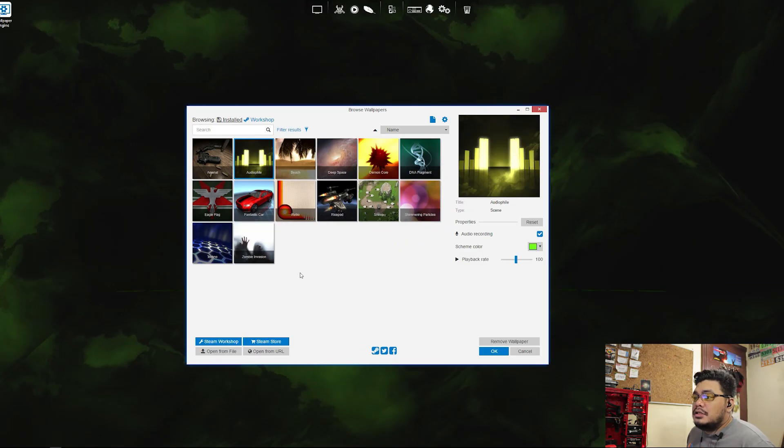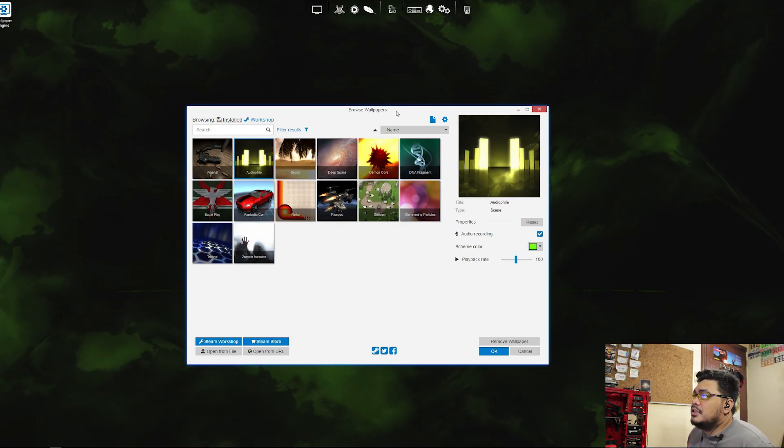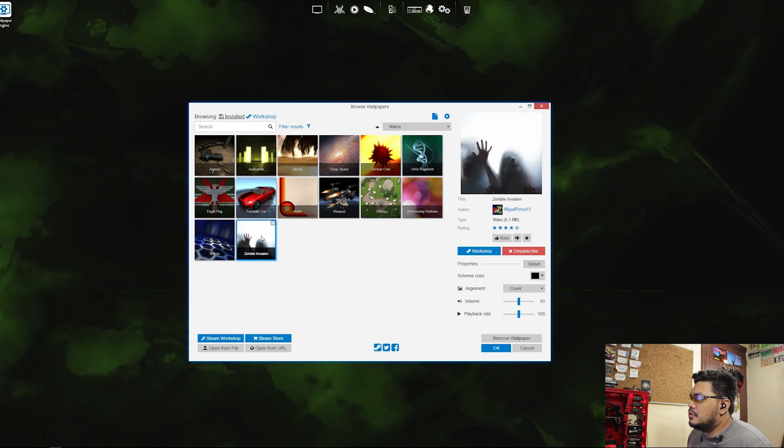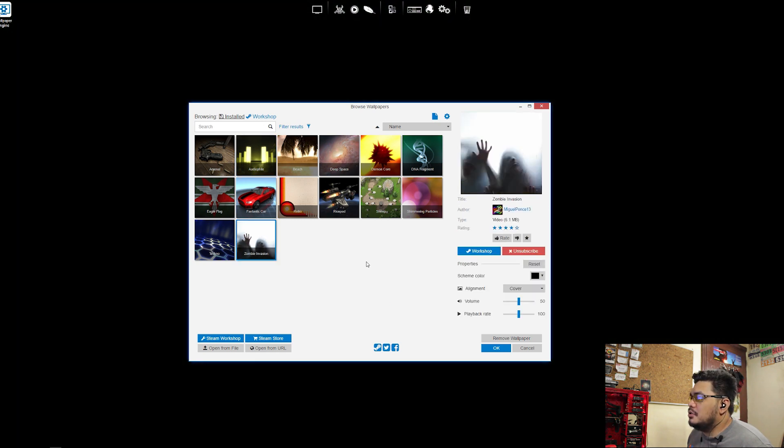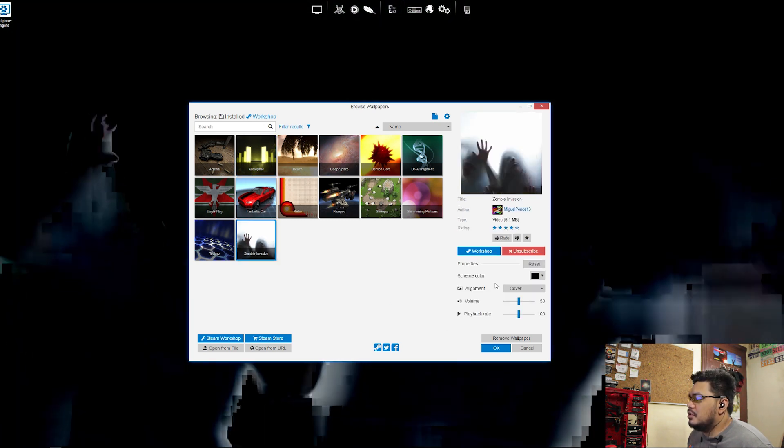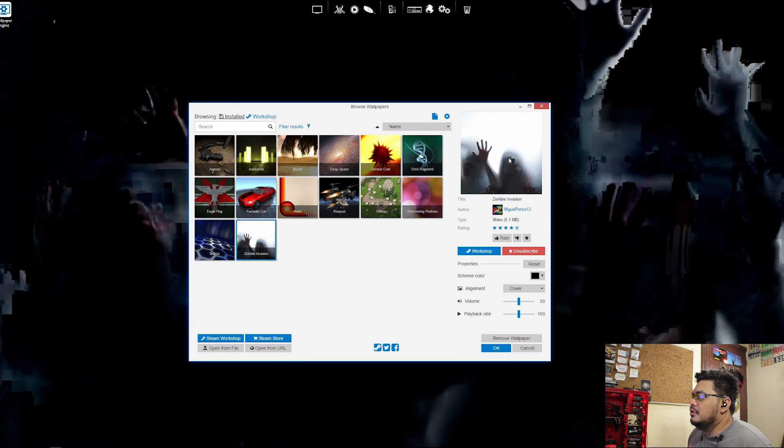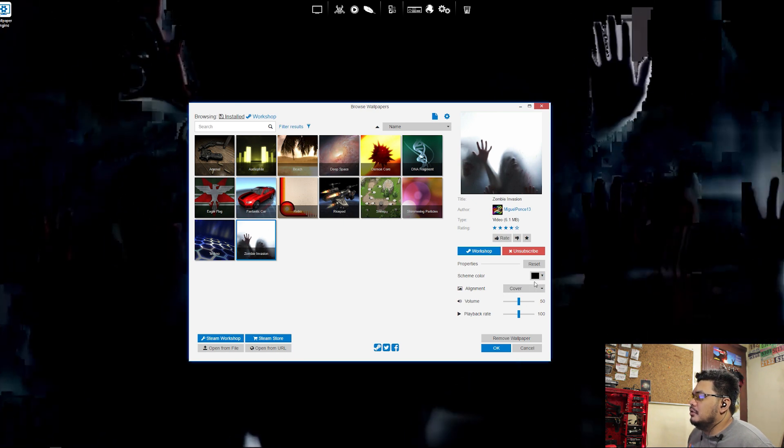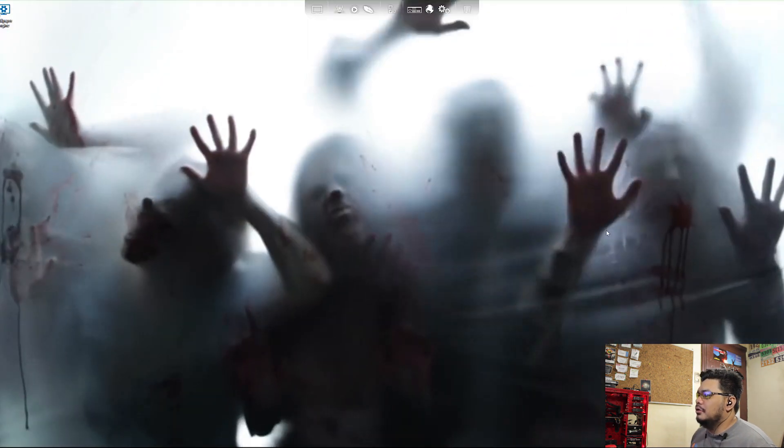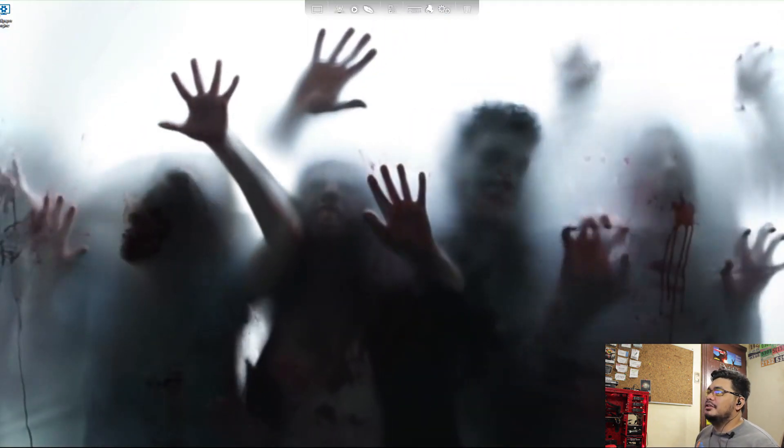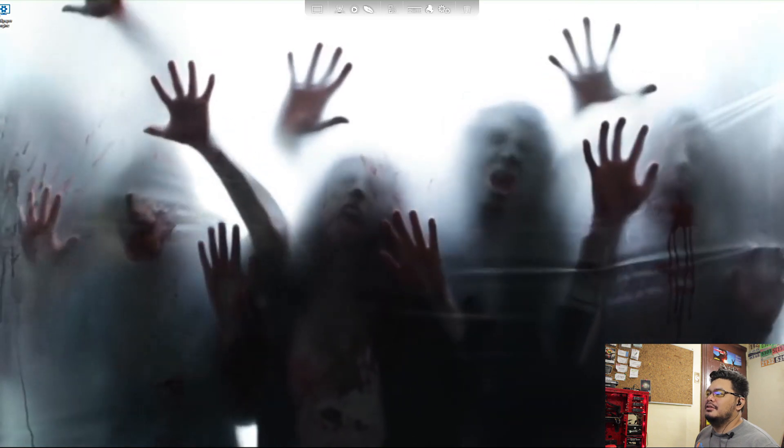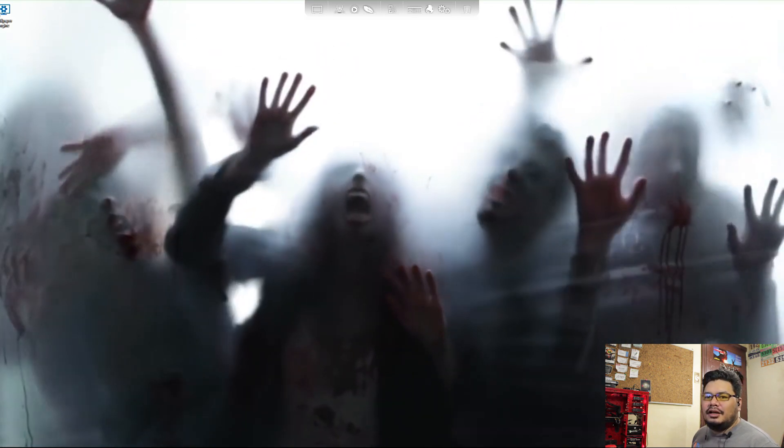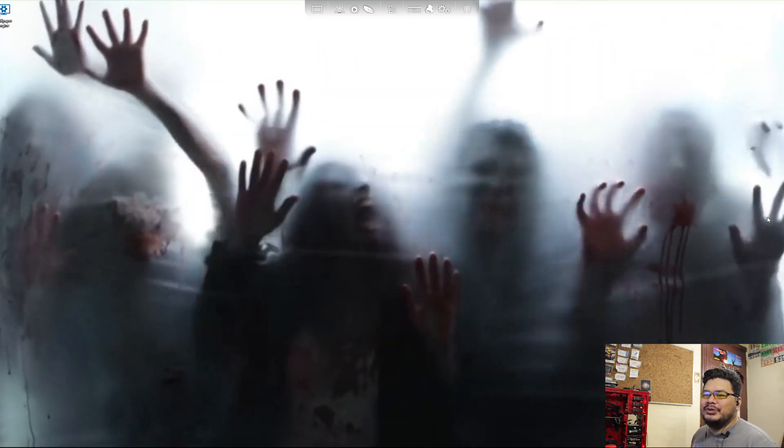All right, the zombie invasion wallpaper is finished downloading, so let's go and install it. Oh look at that, that's so cool.